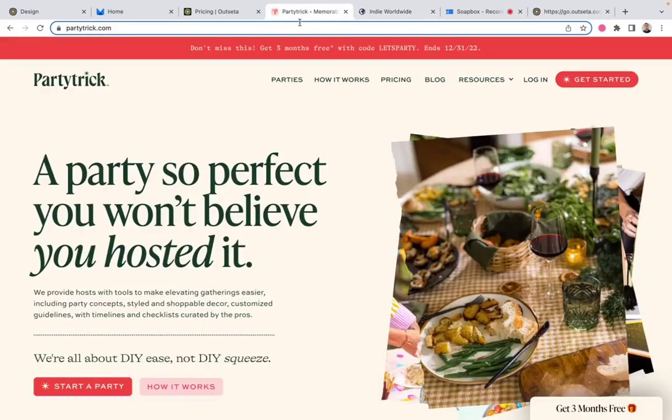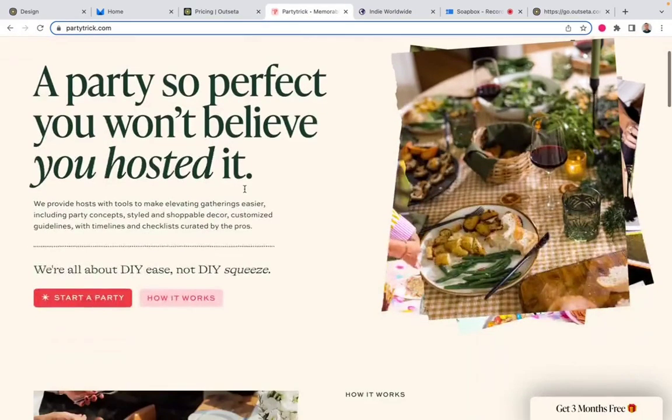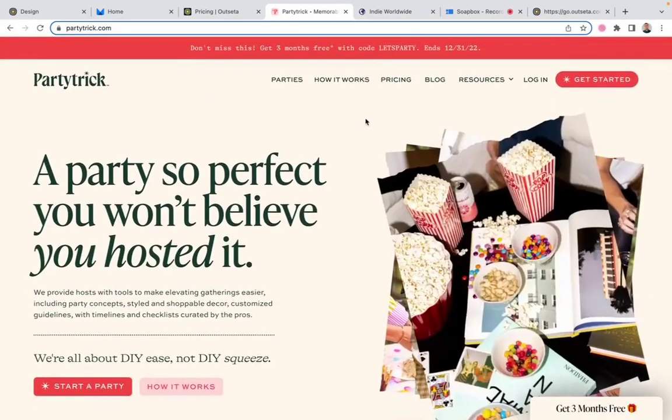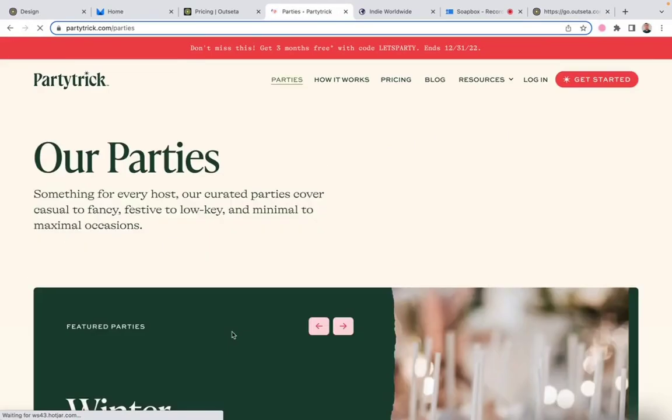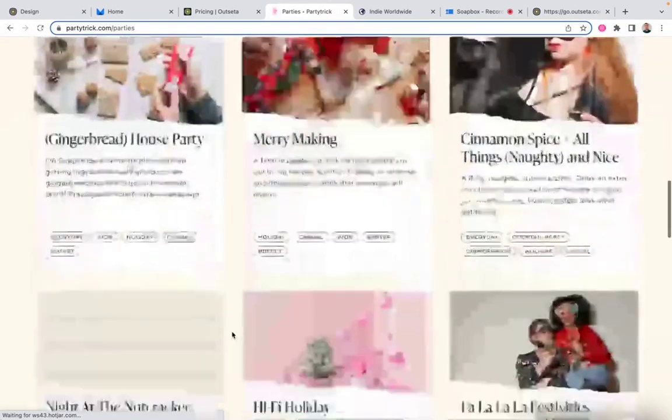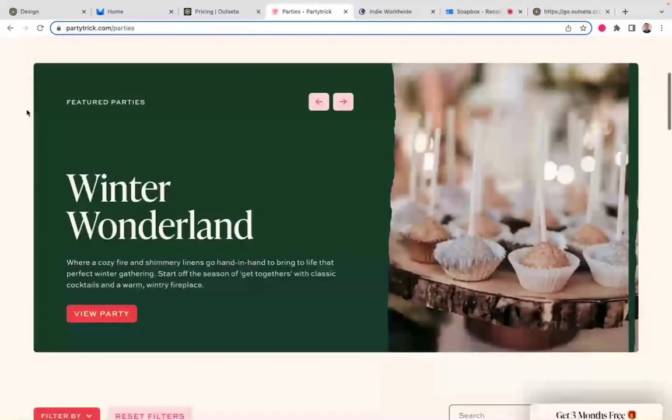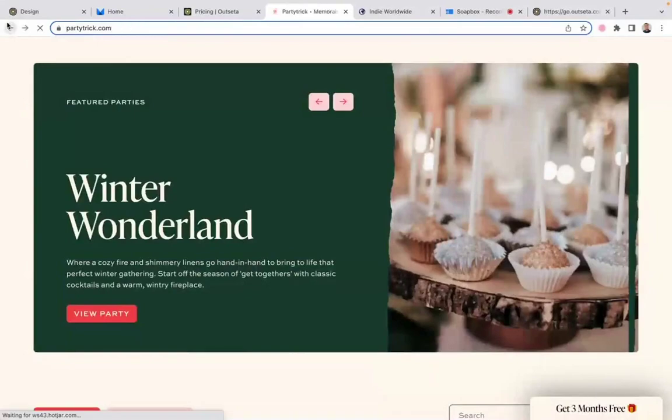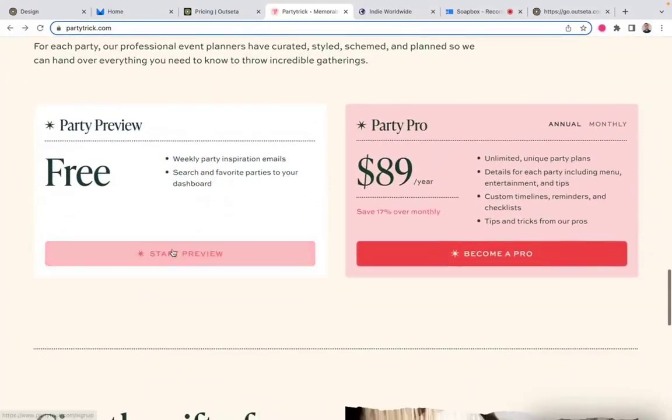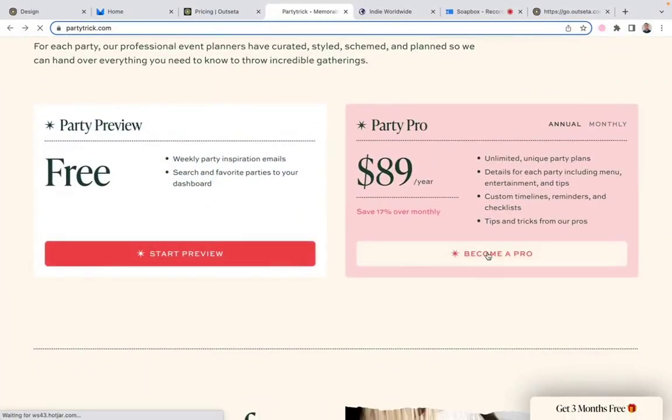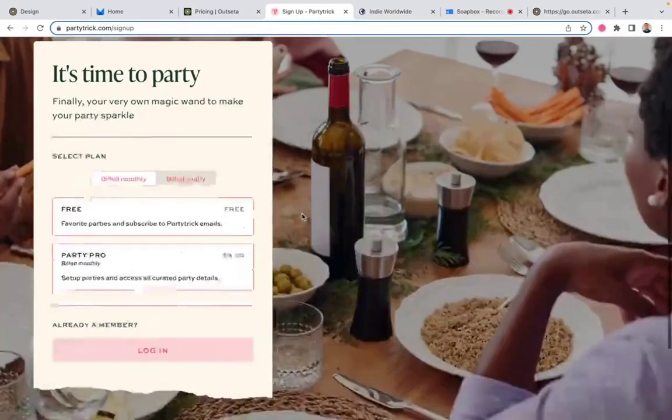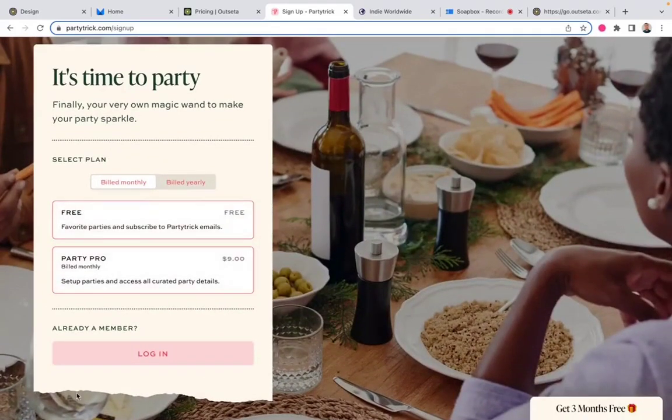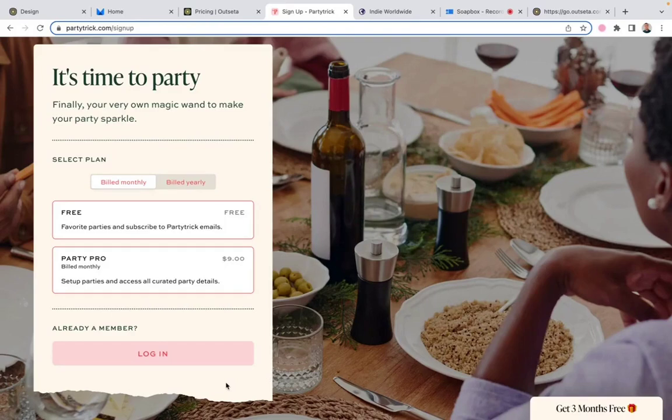Similarly, this is a site called Party Trick. And if I come down here and click start a party, actually, excuse me, let's go back here. I believe it's down here. If you wanted to sign up for one of their plans, you can see that they've taken an Outseta signup form and styled it quite a bit as well. So you've got a lot of design customization options.